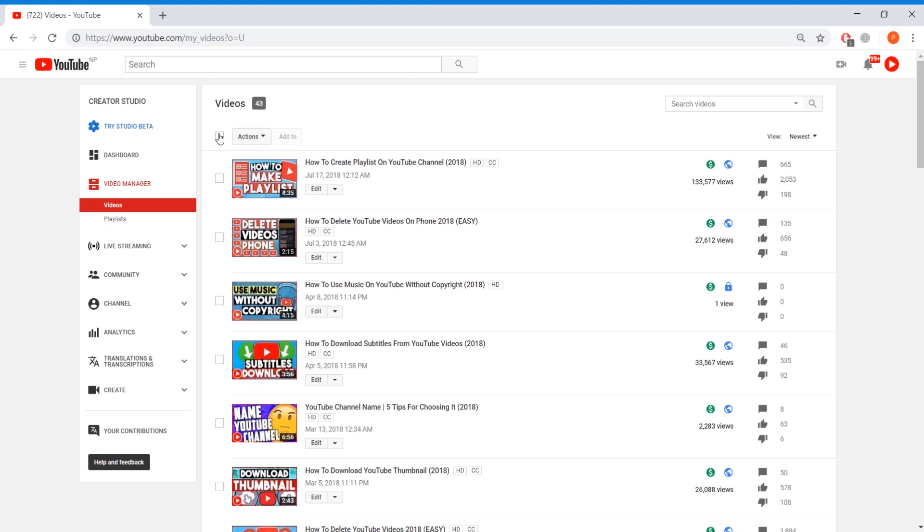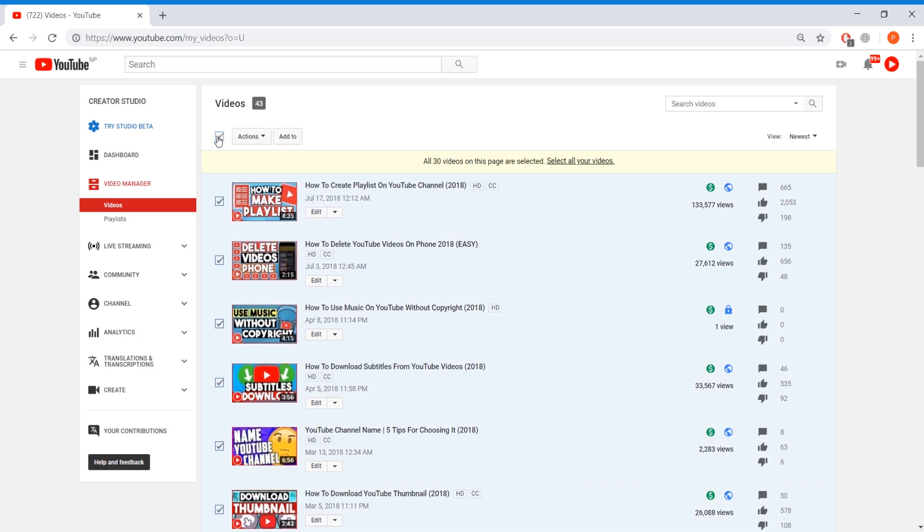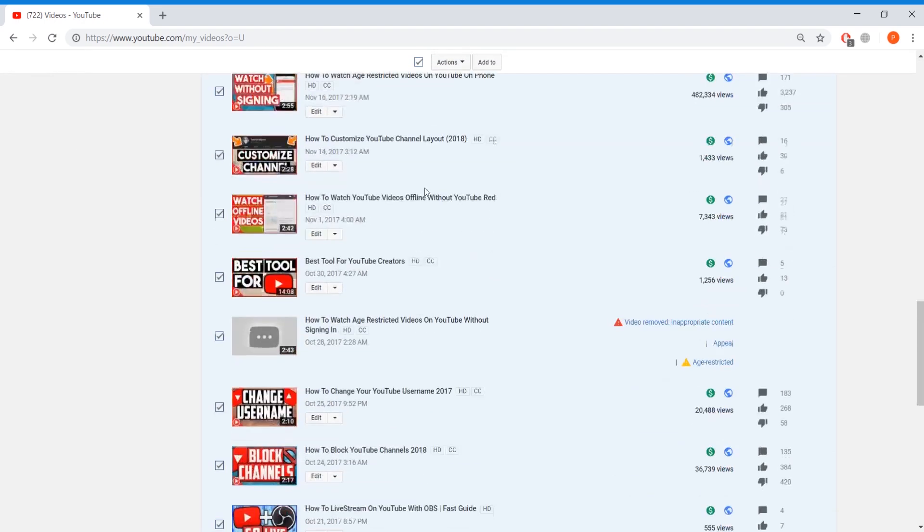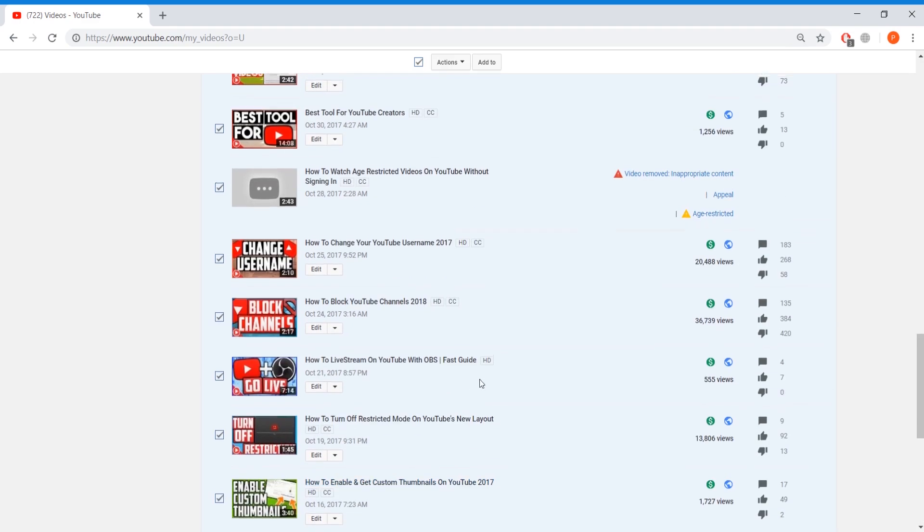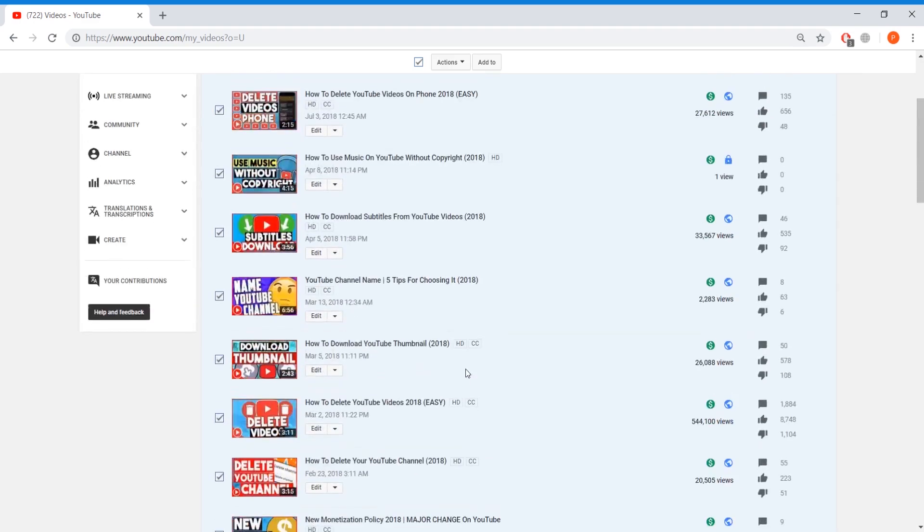You're going to tick this box next to the actions tab and then once you've done that it will say how many videos have been selected. There's 30 videos on this page so 30 videos selected. If you have more videos go through each page and repeat this process.